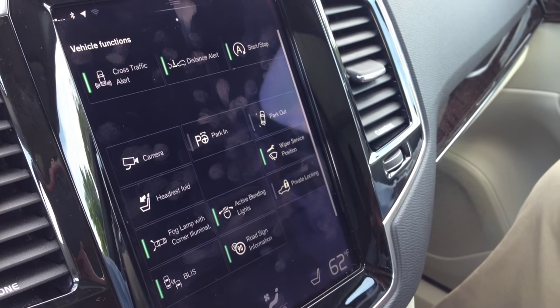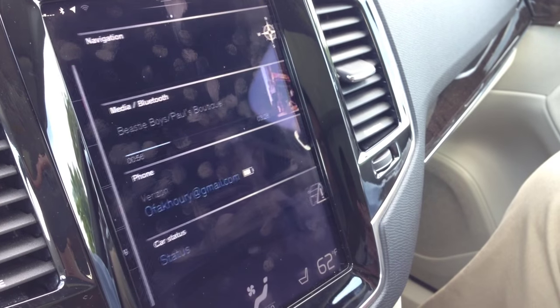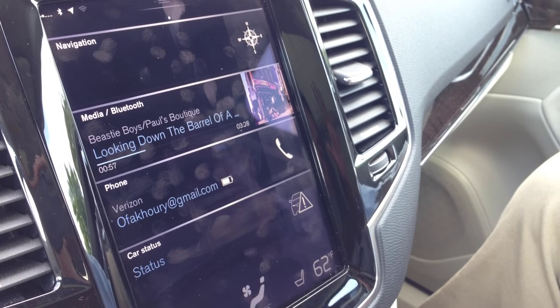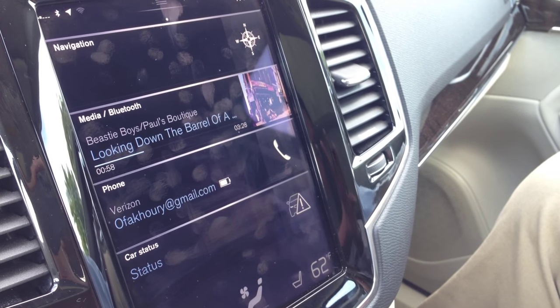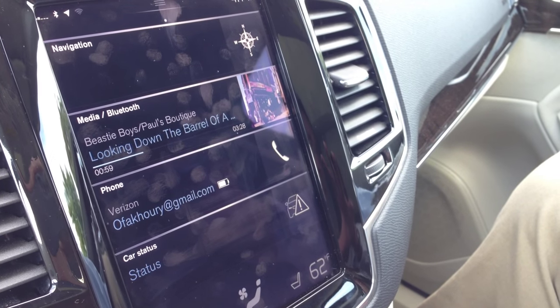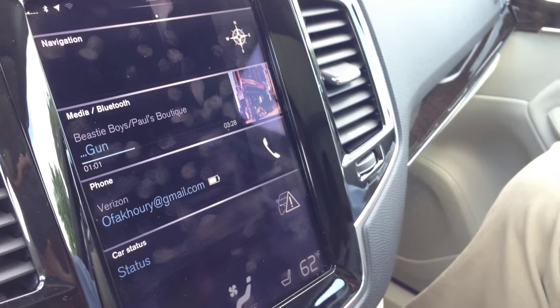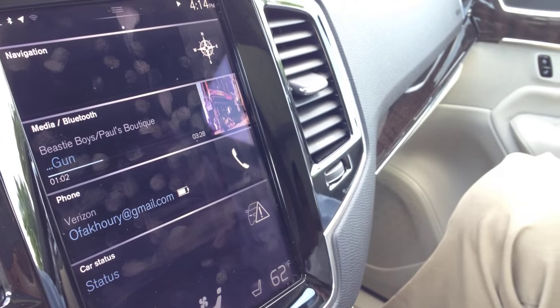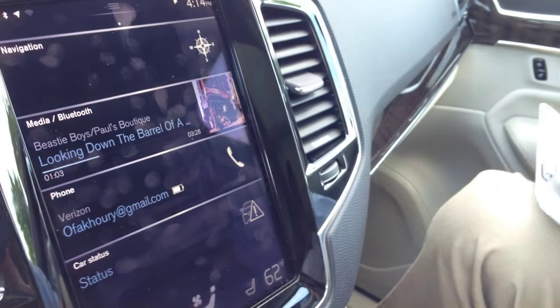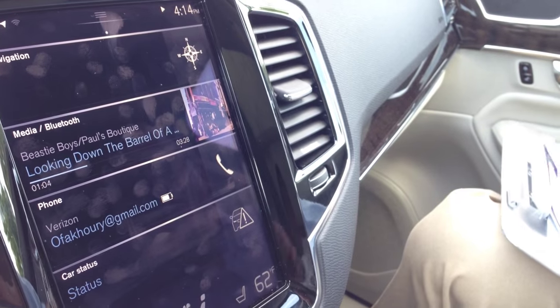Let's go back to center. So let's do this again: four tiles. What's over here? Applications. Over here? Vehicle functions. Right on.